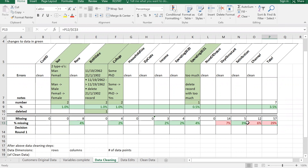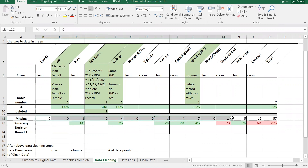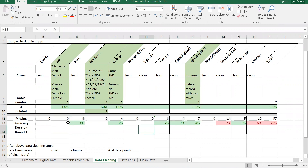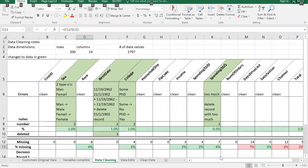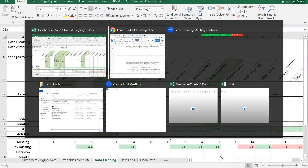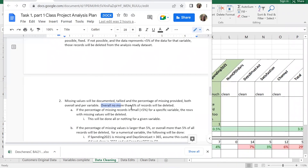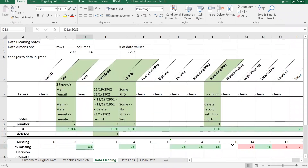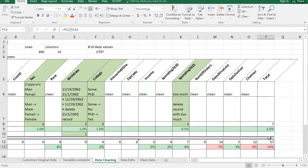I've tallied all the missing values and put what percentage of the data they are. I note the percentage that each variable has of missing records. Toggling to my analysis plan, it says overall no more than five percent can be deleted. So looking at my total column, I'm at 29 percent - this is not good.